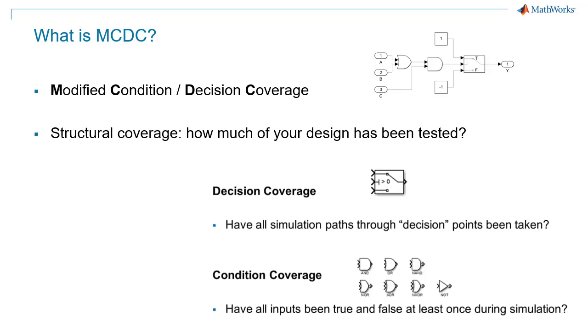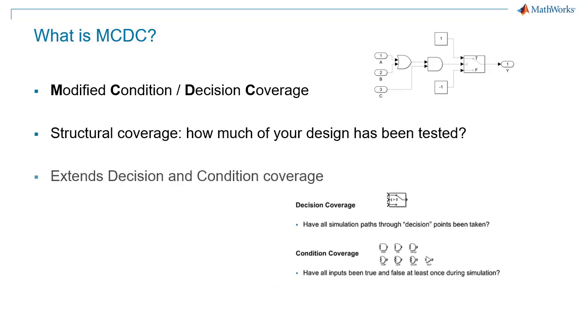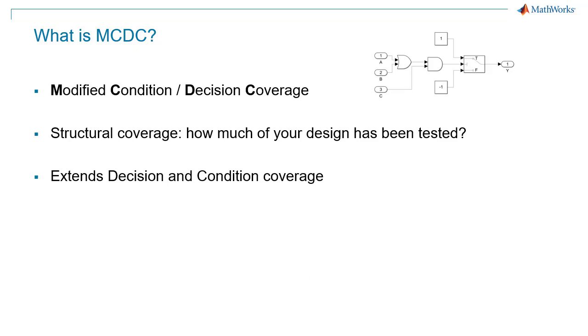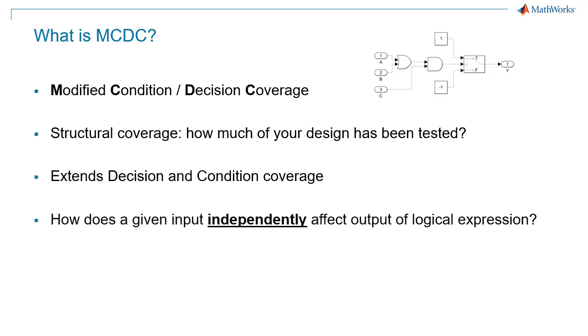Two common forms of structural coverage are decision and condition coverage. MCDC extends decision and condition coverage by requiring that each condition should independently affect the decision outcome. In other words, MCDC shows how a given input independently affects the output of a logical expression.